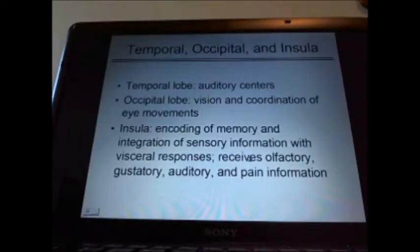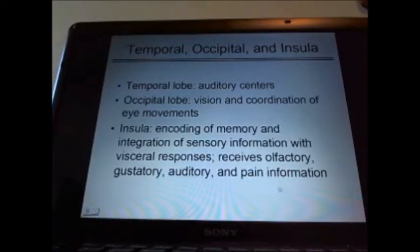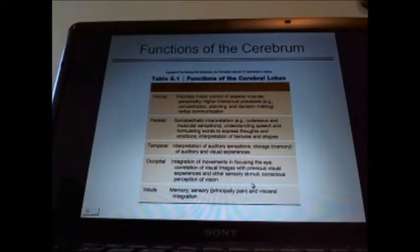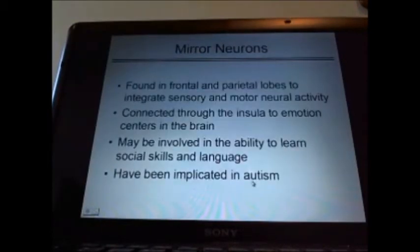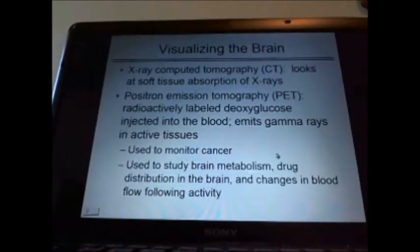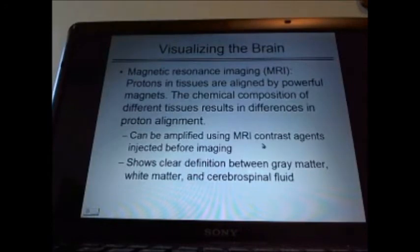Temporal, occipital, insula. Temporal — auditory. Occipital — vision, coordination. Insula — olfaction, taste, hearing, pain, visceral responses. Mirror neurons — have an idea of how they relate to language, mimicking, and learning. Know the difference between the ways of looking at the brain: CT, EEG, PET scans, MRI — how you visualize the brain.